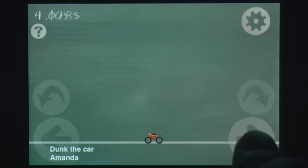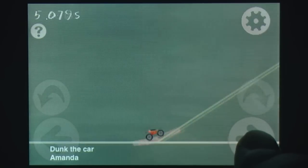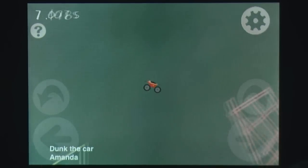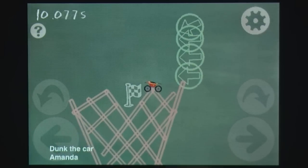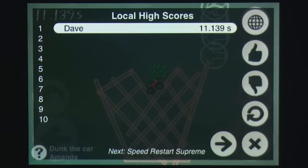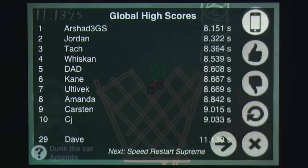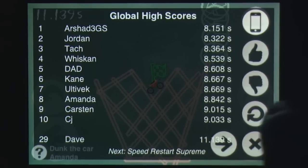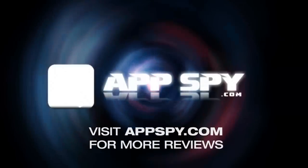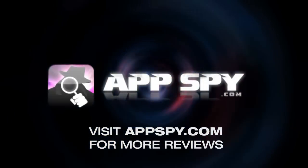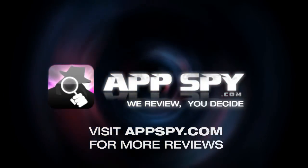Chalkboard Stunts is a simple little physics racer that probably would have only been played now and then if it wasn't for the level editor and sharing systems. The near limitless potential for content and easy use of the editor makes this a title that you will find yourself returning to time and time again. This has been Dave with AppSpy.com — we review, you decide.